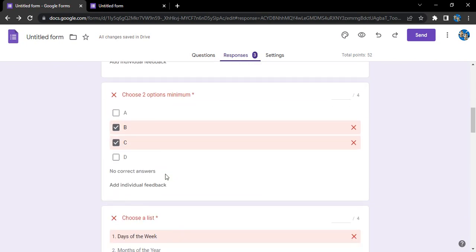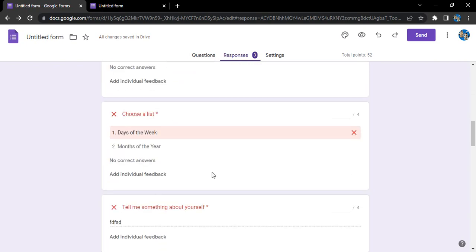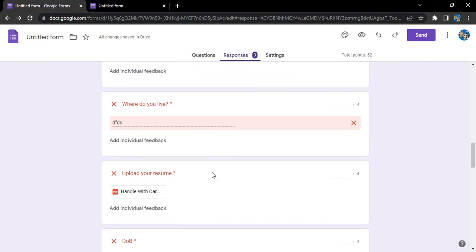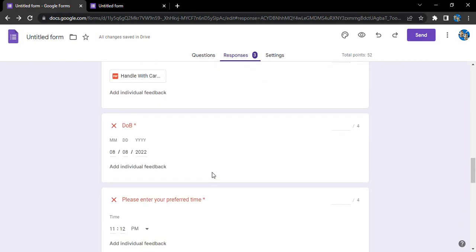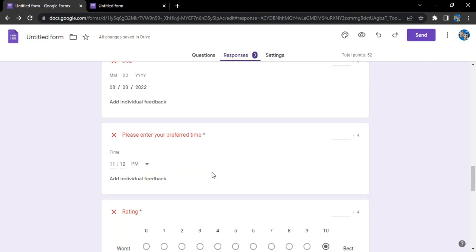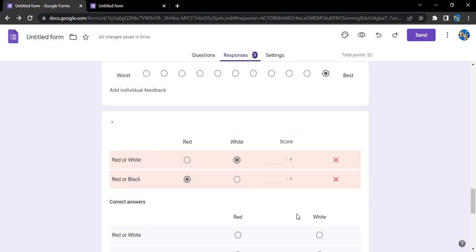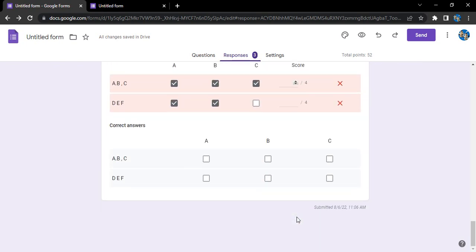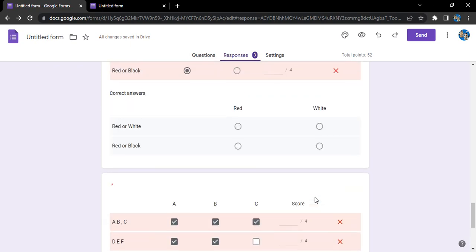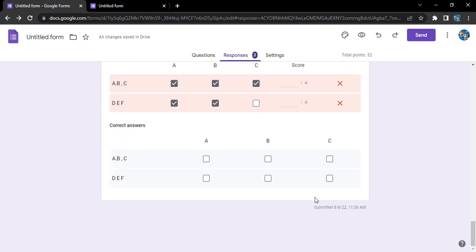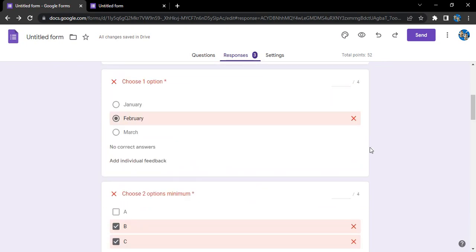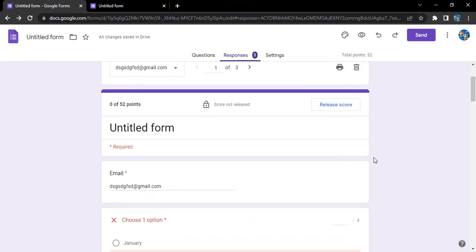As you can see, all these are marked as wrong because we haven't selected the correct answers for each of these questions.